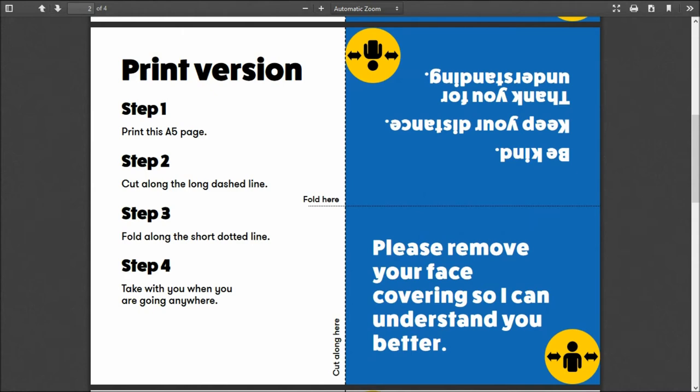This would be for lip readers, people that are hard of hearing, so that's useful. Again: be kind, keep your distance, thank you for understanding.